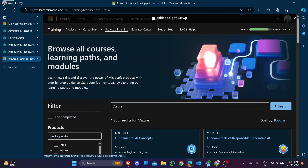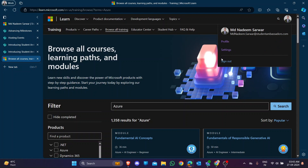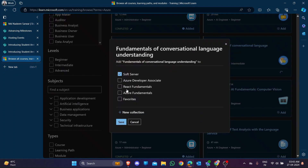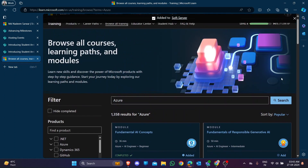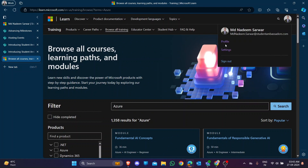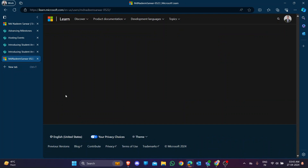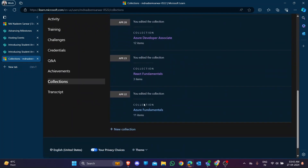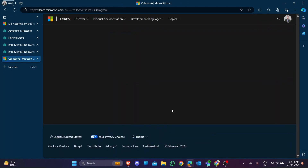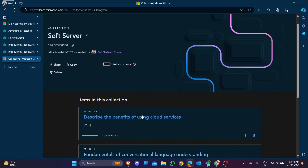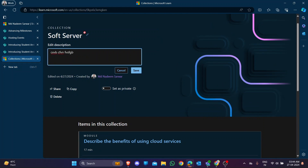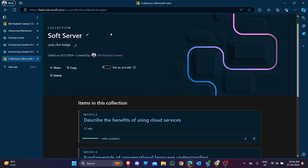You can see the module has been added. Go back to the profile section and click the collection page. In this collection you can see there are three modules added to the challenge. You can add a minimum of 10 modules. You can write a description, a collection name, and get the shareable link.